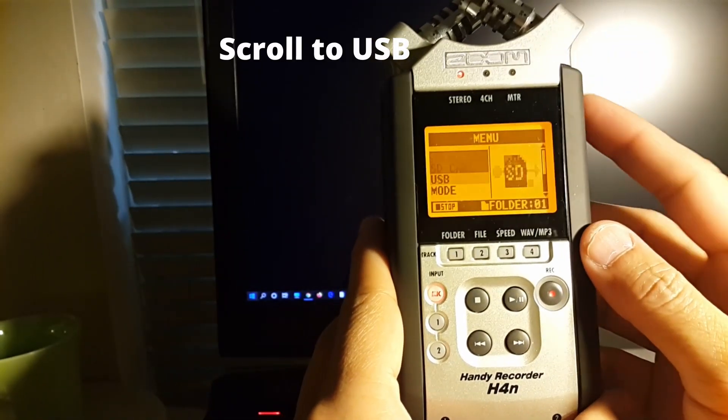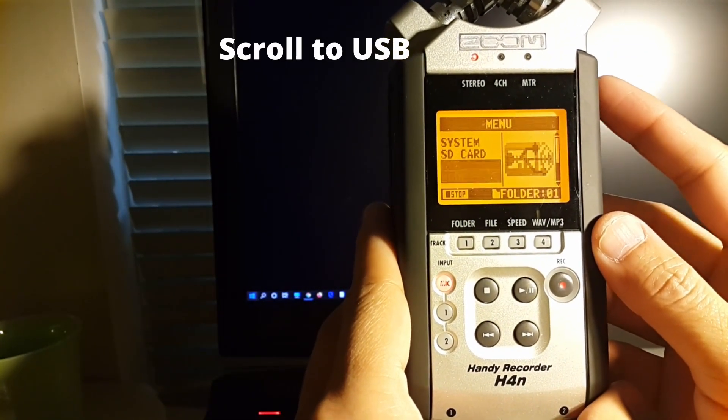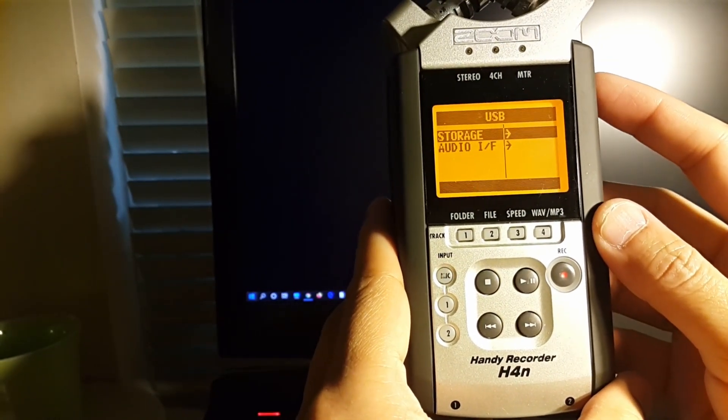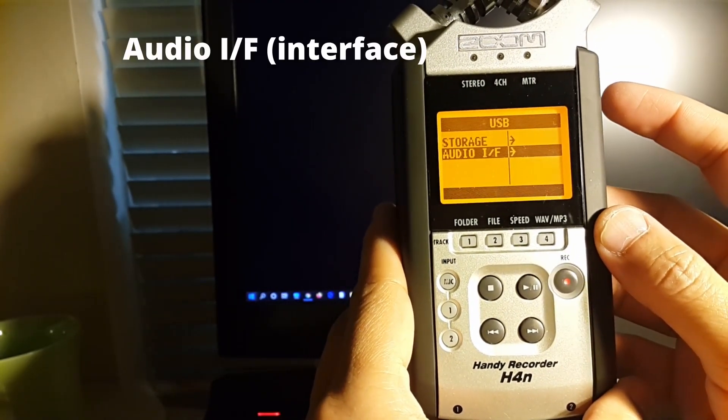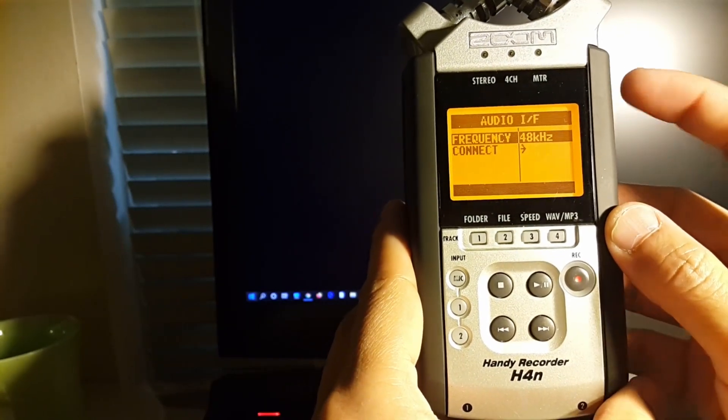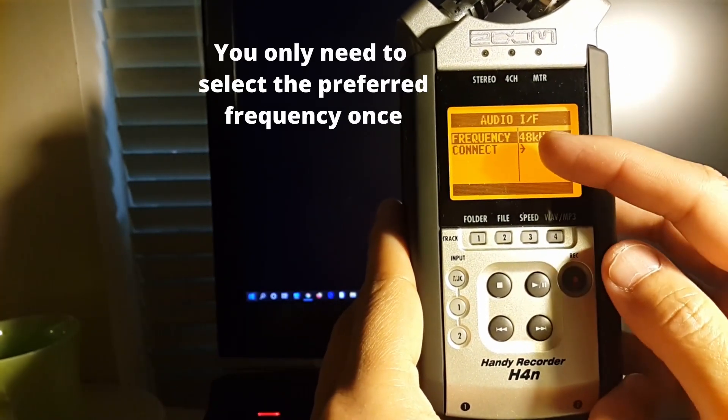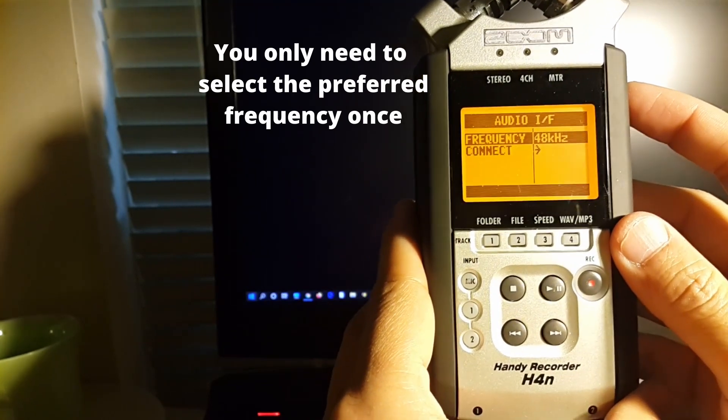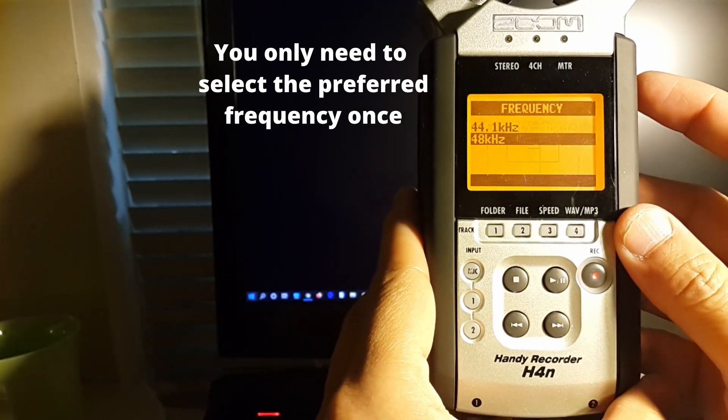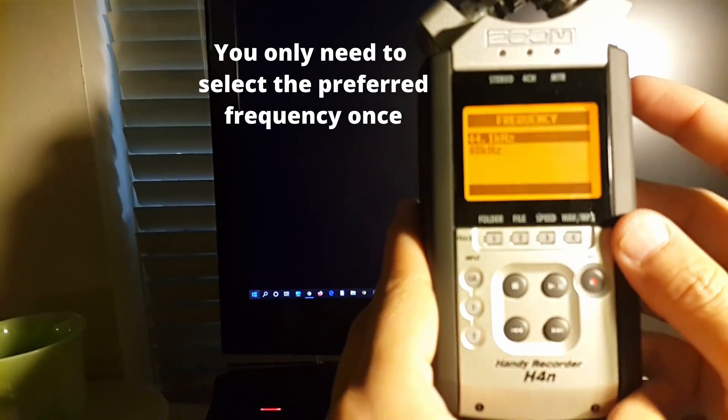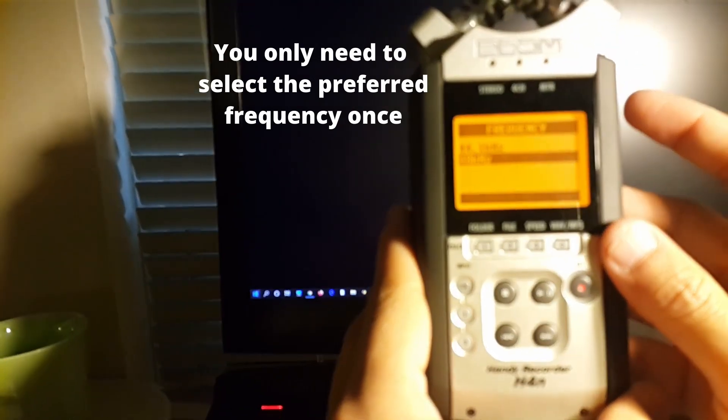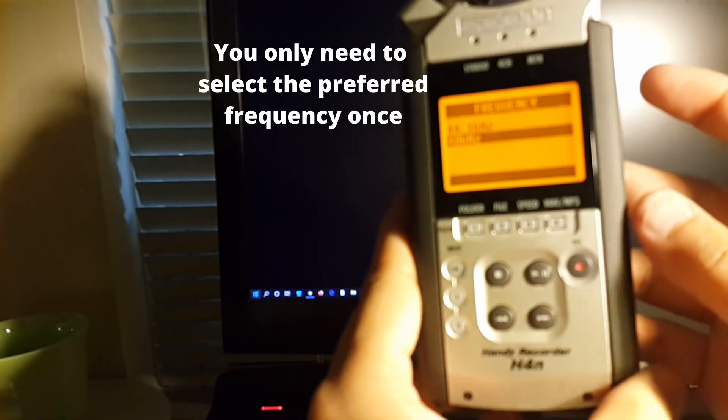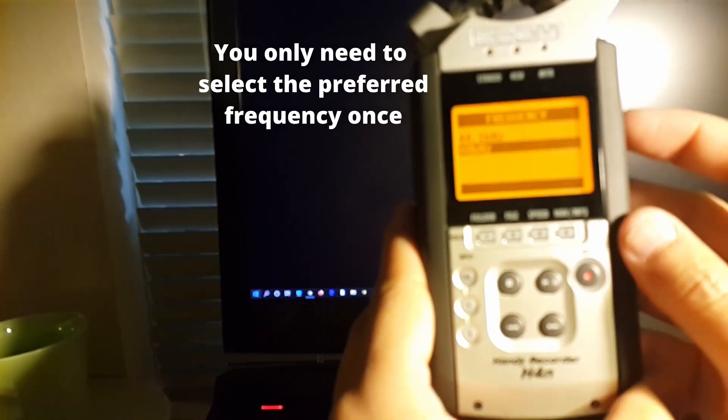Go down to USB, Audio IF Interface. And here you go, frequency 48 kHz. Okay. I'm already set at 48. You can select 44 if you want. That's CD quality. 48 is DVD quality, so I'm on DVD quality, which I recommend. You're good.